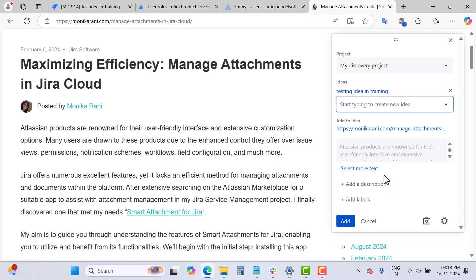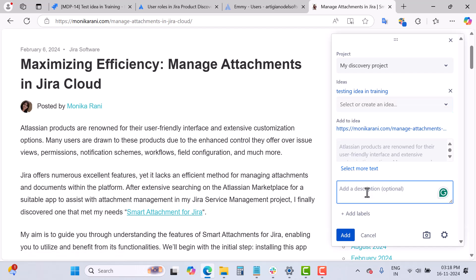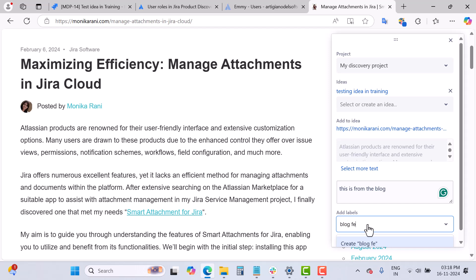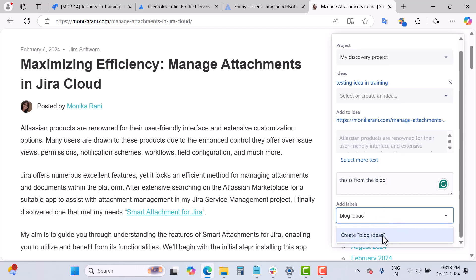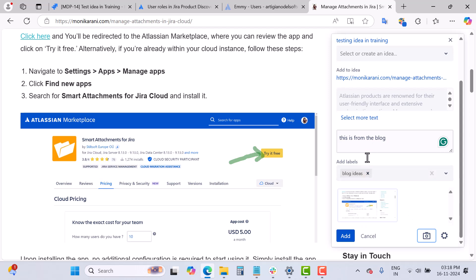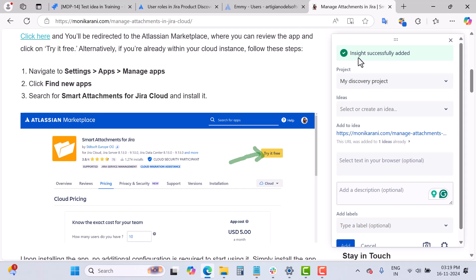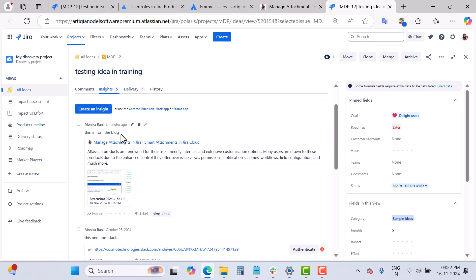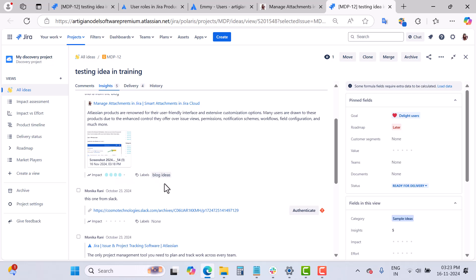The selected text appears in the extension. If I want to add more text, I can click 'Select More Text' and add as many paragraphs as needed. I can add a description such as 'this is from the blog,' add a label like 'blog feedback' or 'blog ideas,' and even add a picture by clicking on it. Then I click Add, and the insight is successfully added. Going back to the idea's Insights section, I can see the blog insight with the label already applied.